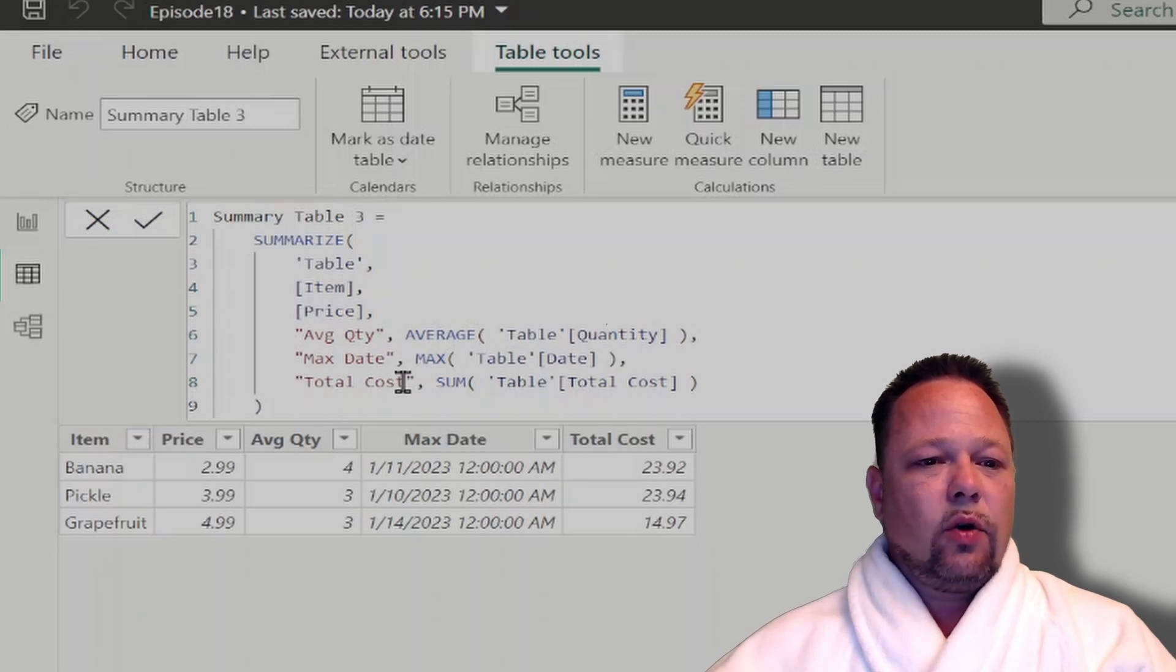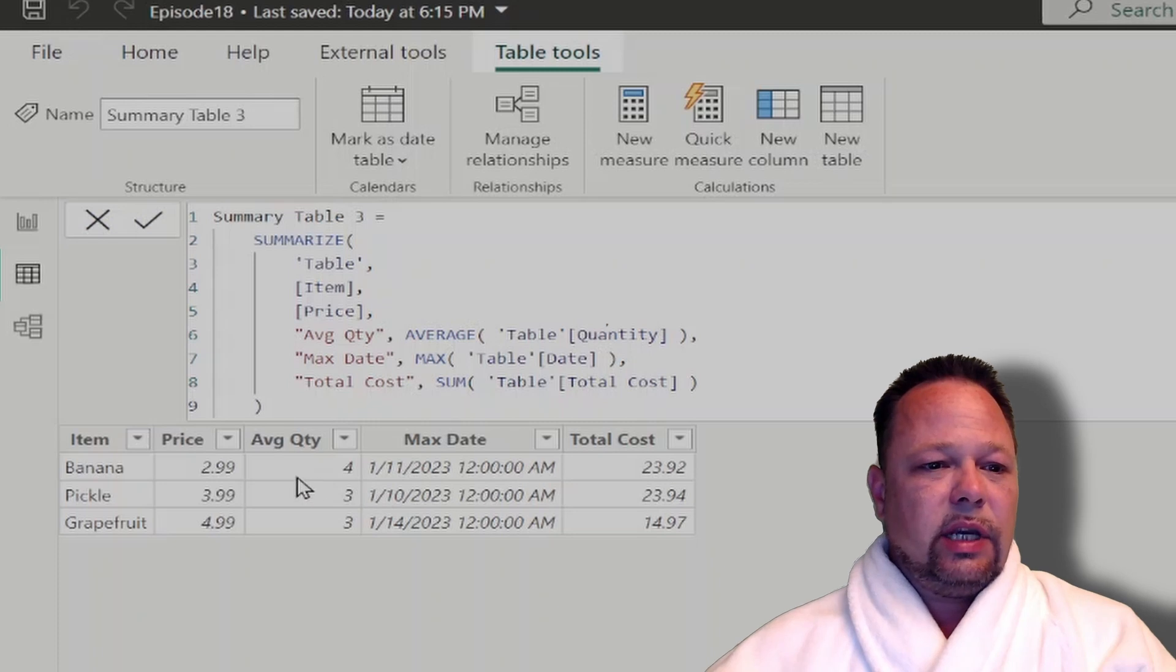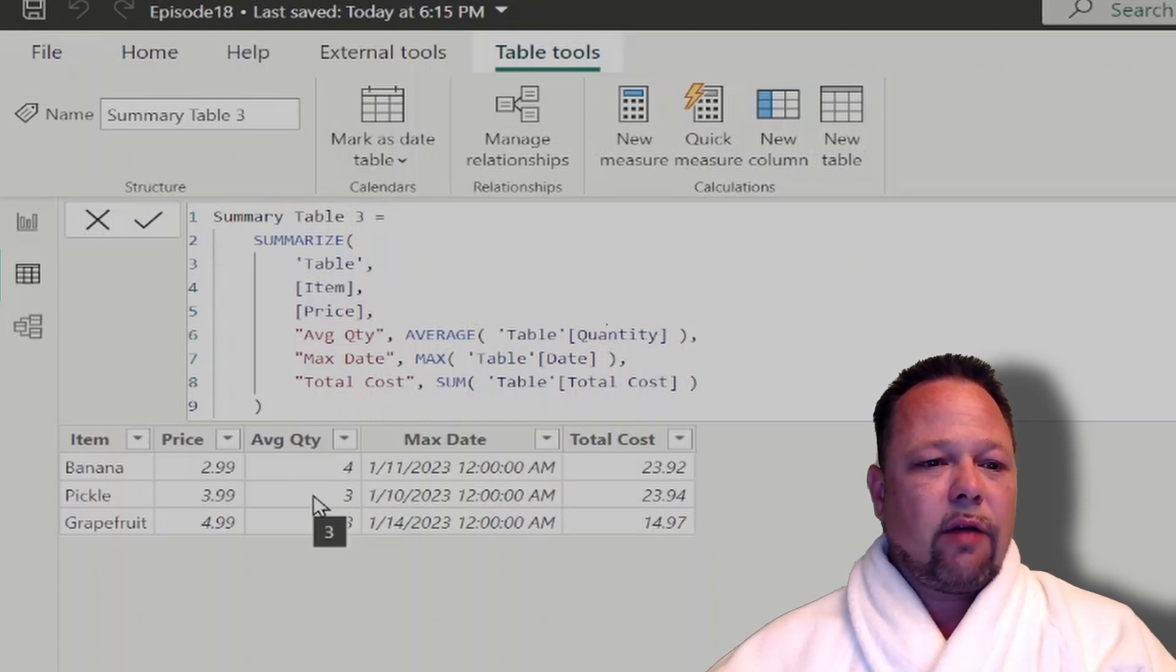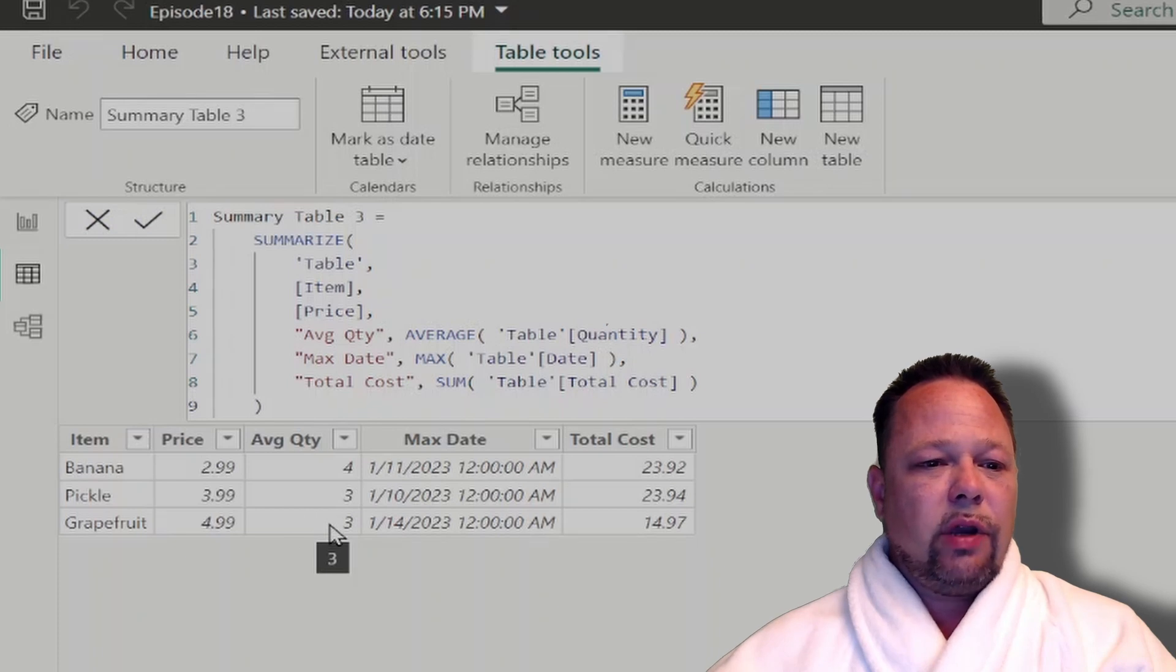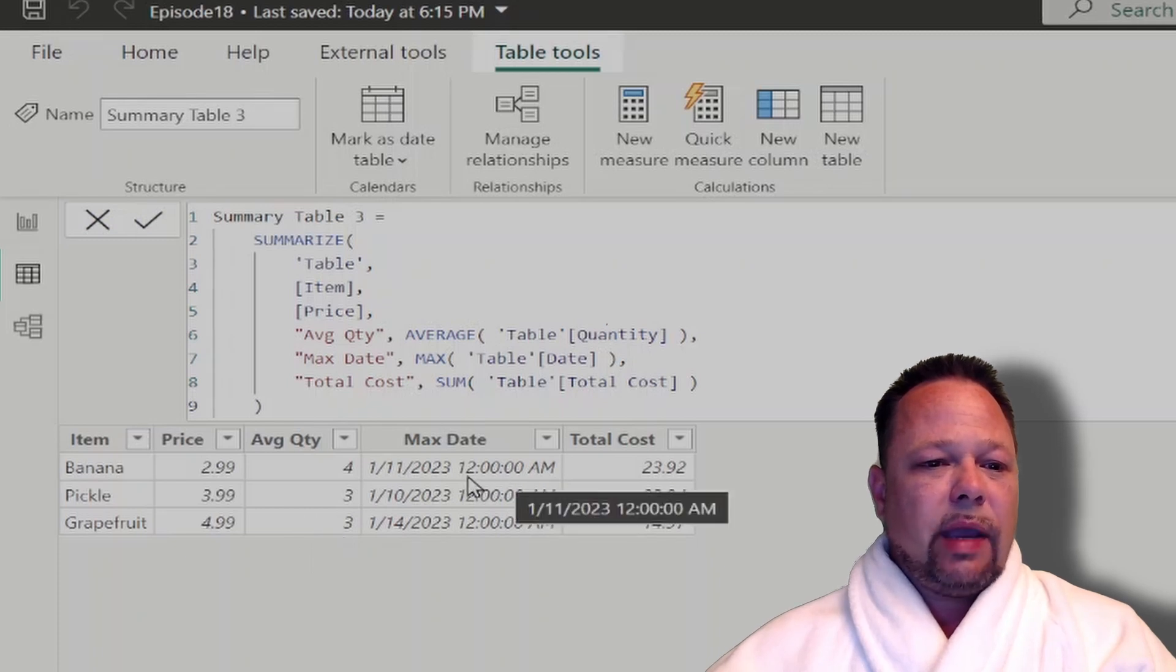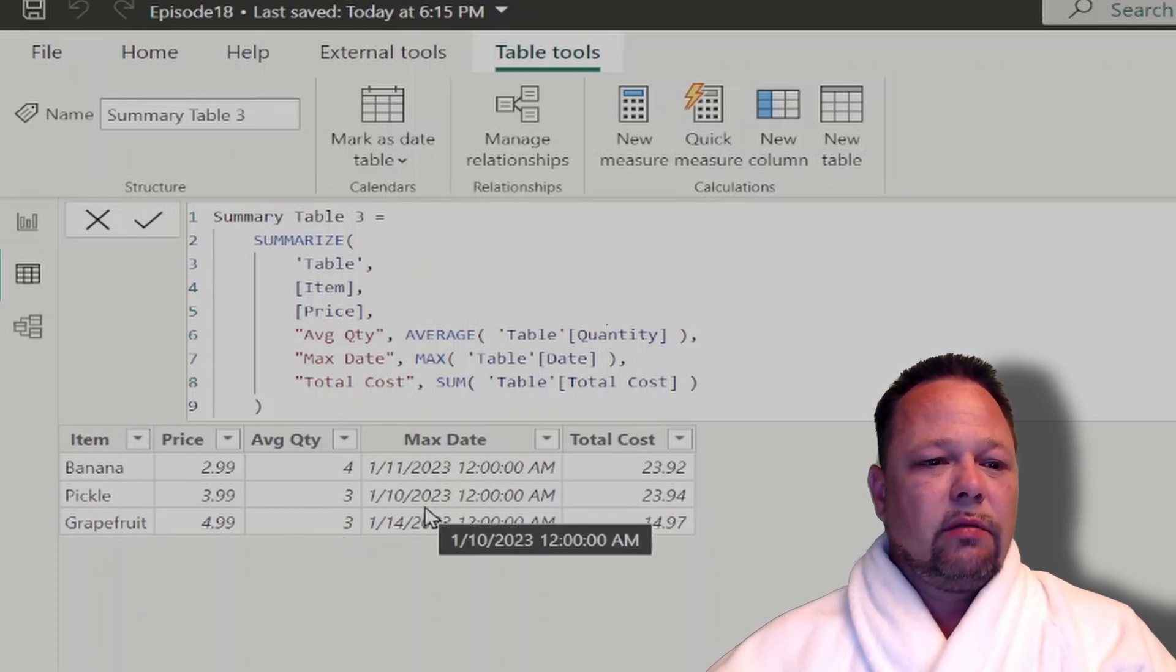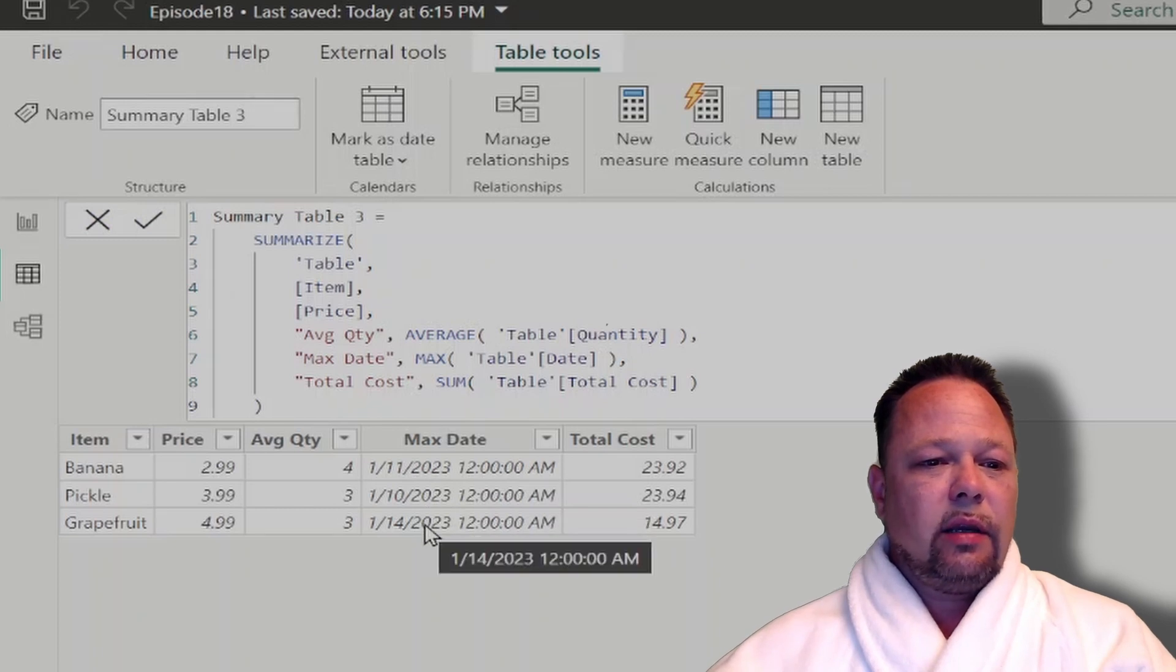And you can see here for banana, I get an average quantity of 4. For pickle, I get an average quantity of 3. And grapefruit, an average quantity of 3. My max date in terms of banana is 111. For pickle, it's 110. And for grapefruit, it's 114.